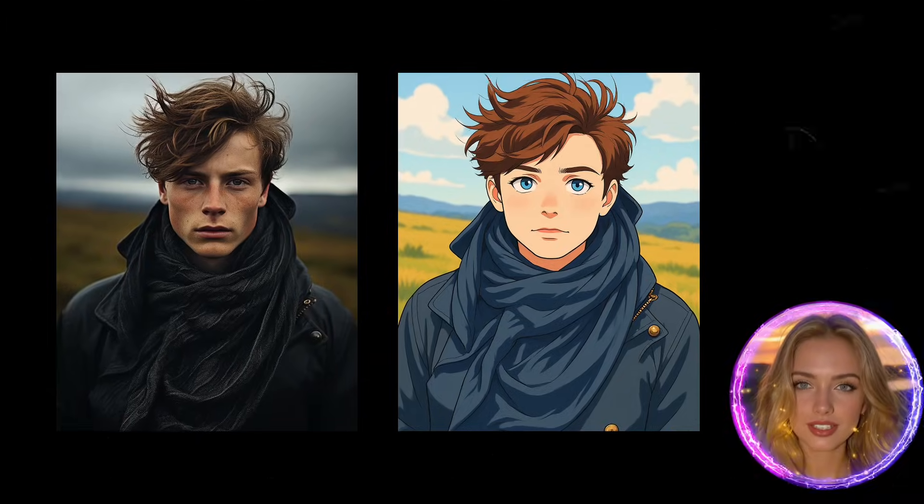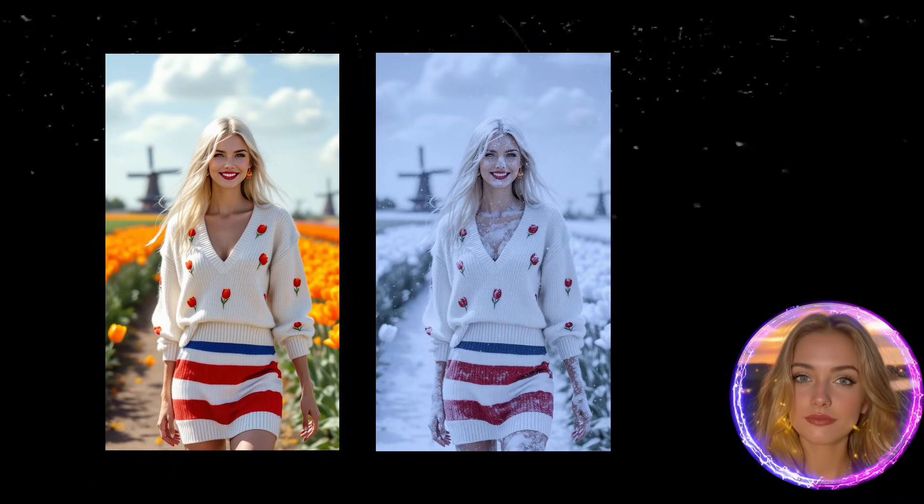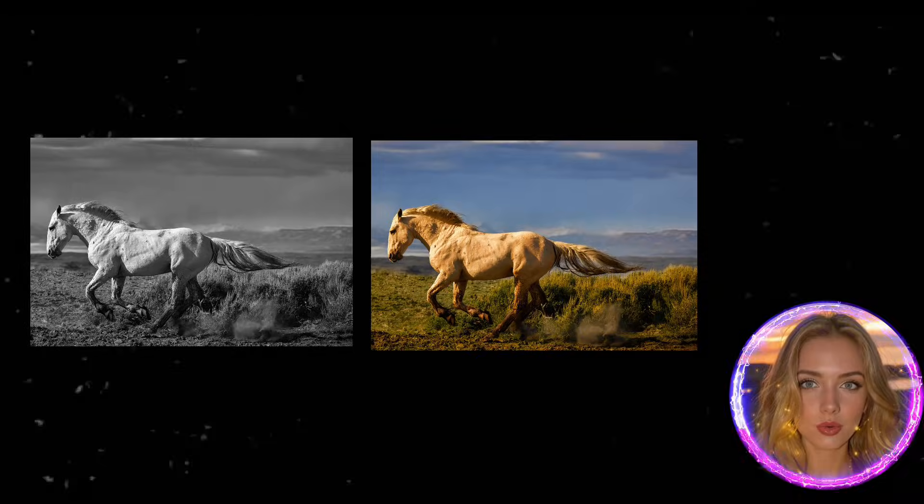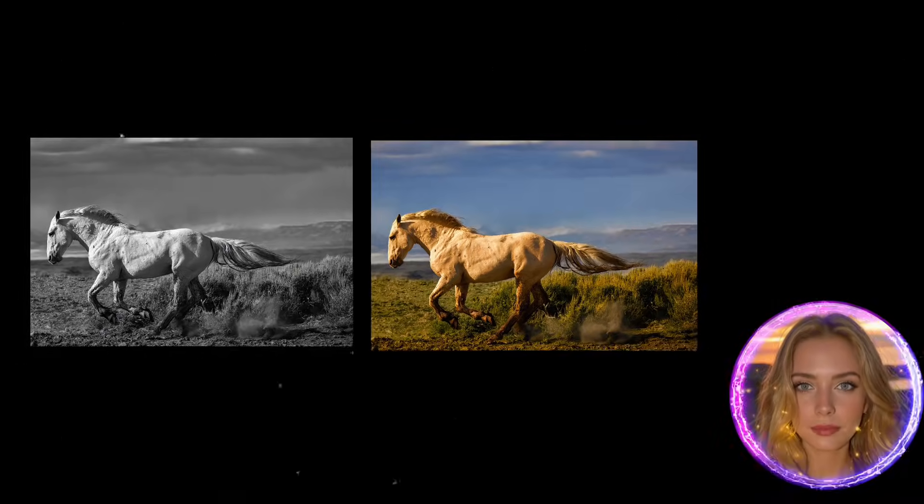All these images were edited using FluxContextDev on free Google Colab, using a T4 GPU with only 16GB of VRAM.